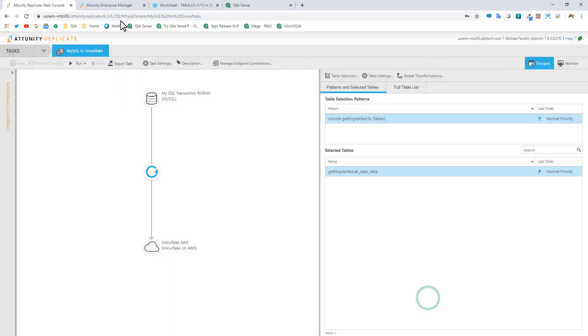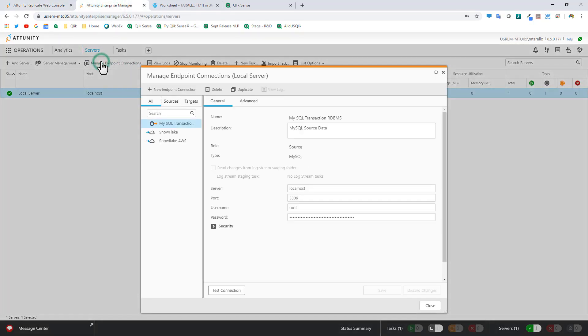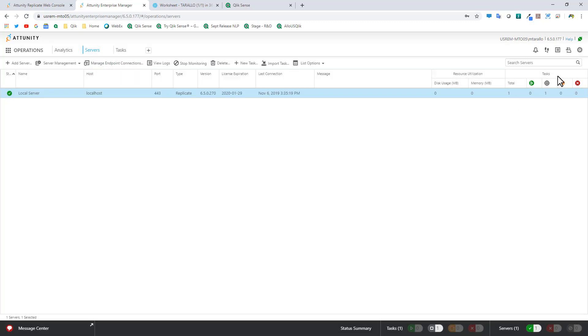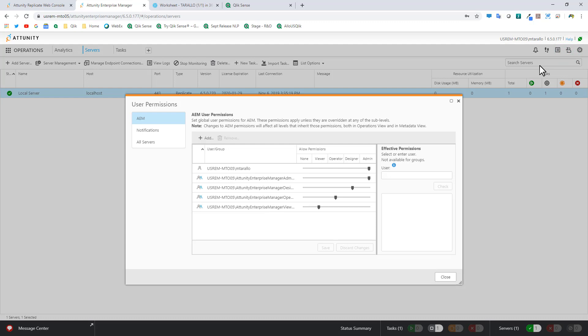Now within the Attunity Enterprise Manager, you have the ability to manage all these endpoints from one simple location, so an aggregated view. And then we've also added some security improvements. So please refer to our documentation to learn more about what's new in 6.5.